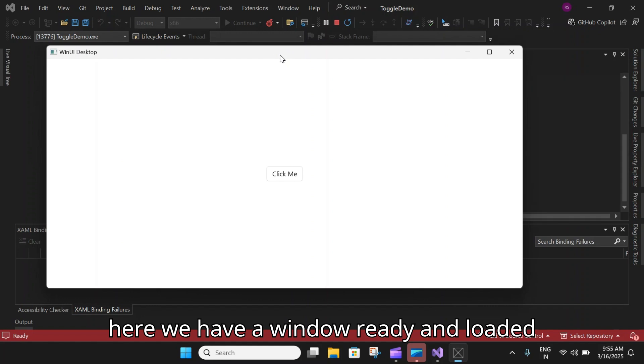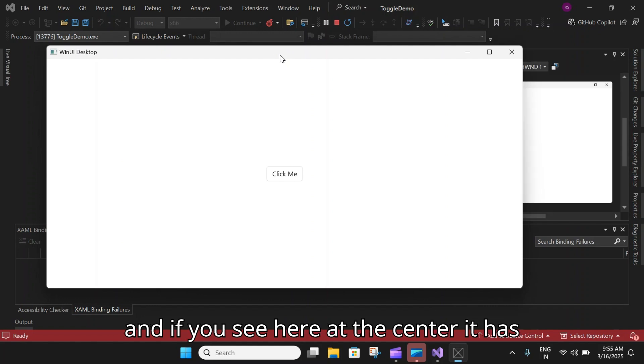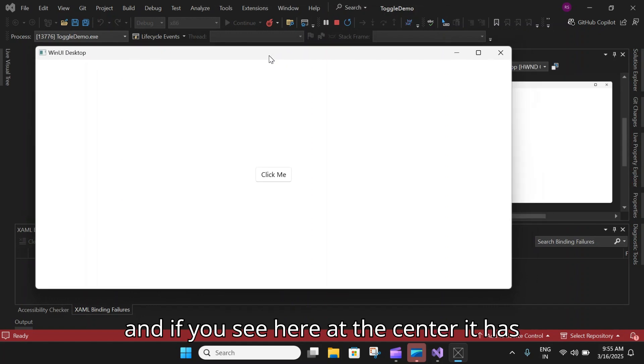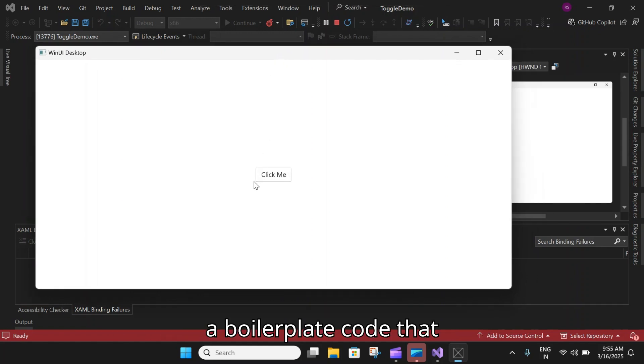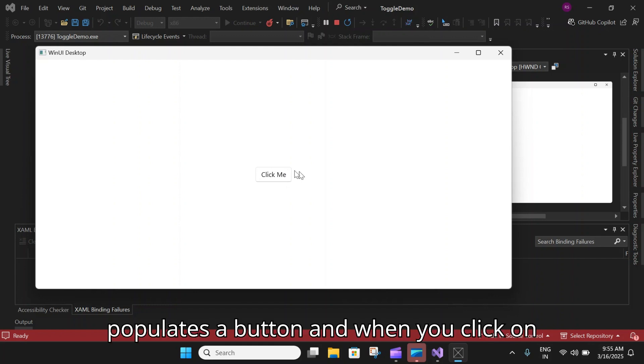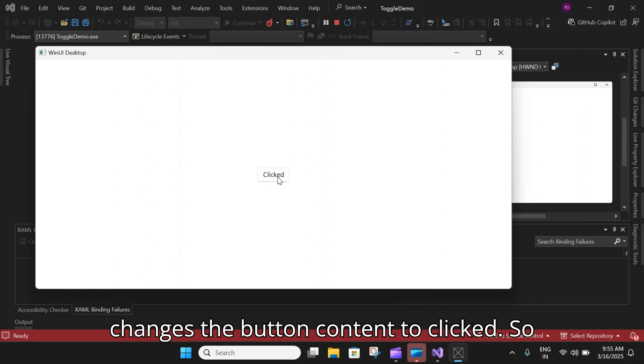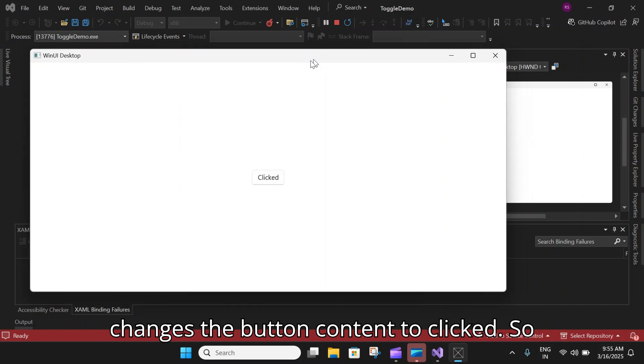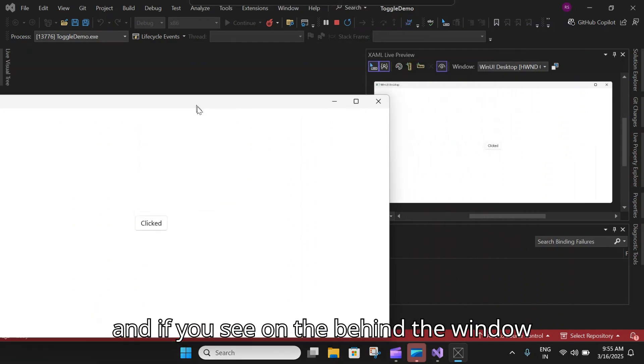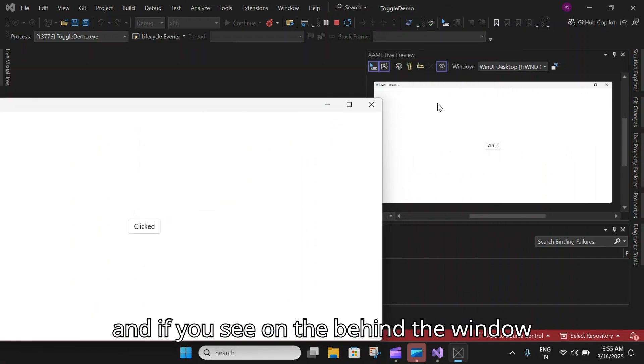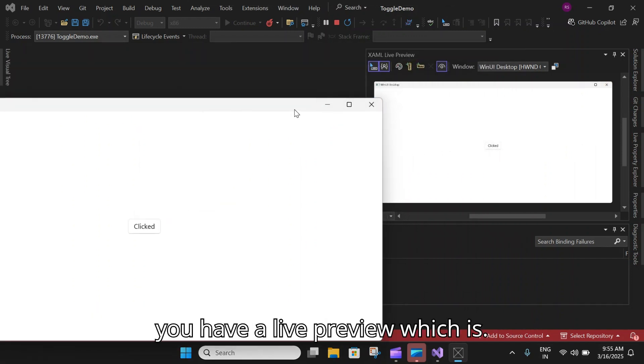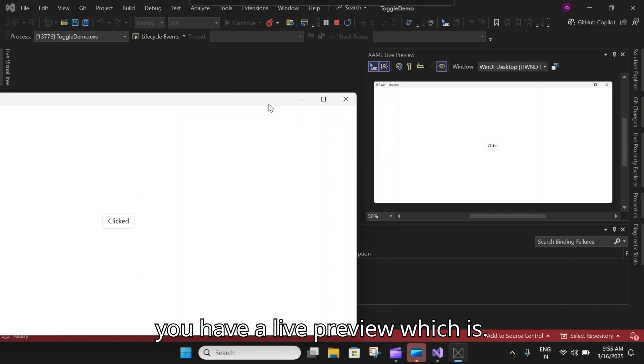Here we have a window ready and loaded. If you see here at the center, it has a boilerplate code that populates a button. When you click on the button, there is code behind that changes the button content to Click.